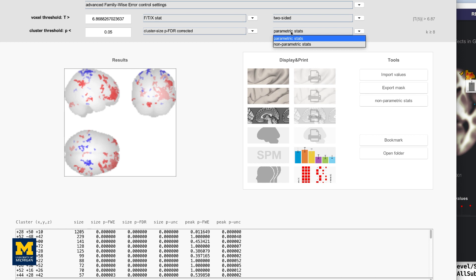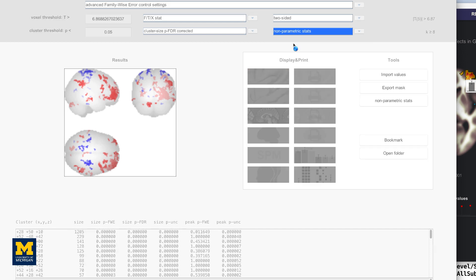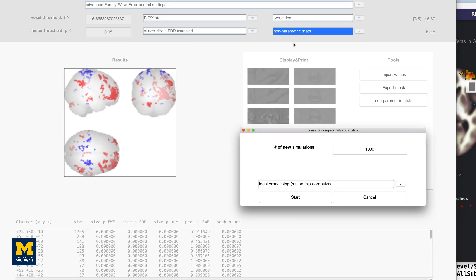If you want to use a correction method that does not depend on parametric assumptions, such as normality, change parametric stats to non-parametric stats. This will prompt you to select a number of simulations, and in general, around 5,000 simulations is recommended.